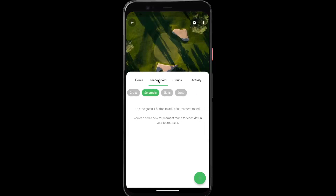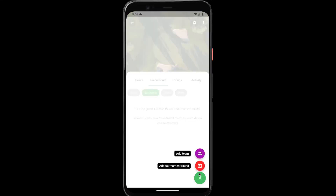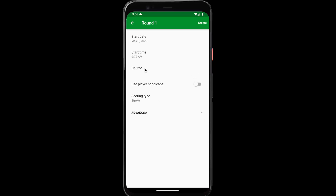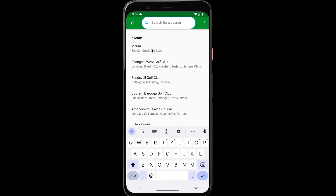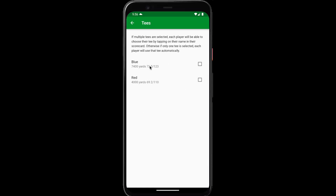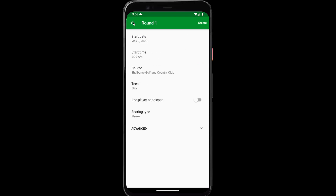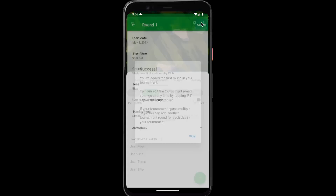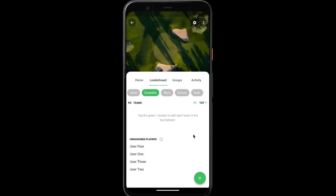Next, go to the leaderboard tab where we can add our tournament rounds. If your tournament spans multiple days, you can add a different tournament round for each day. So tap the green plus button, add tournament round, choose our course, choose the tees that we're going to be playing from, tap create, and we're done creating our first round.